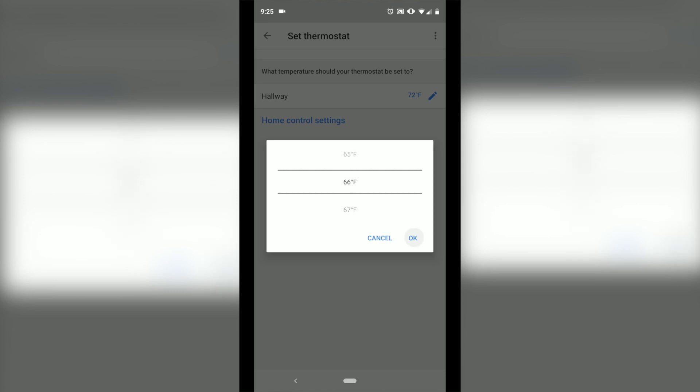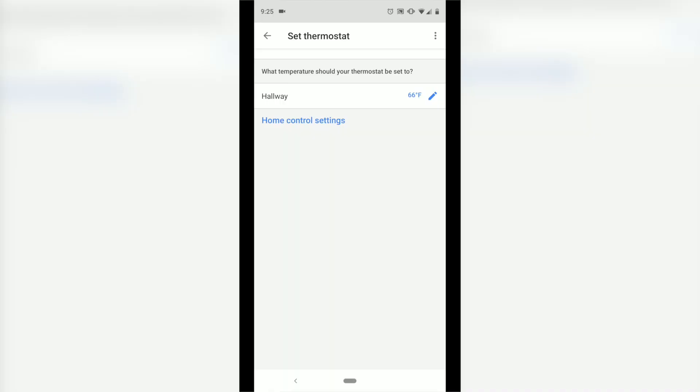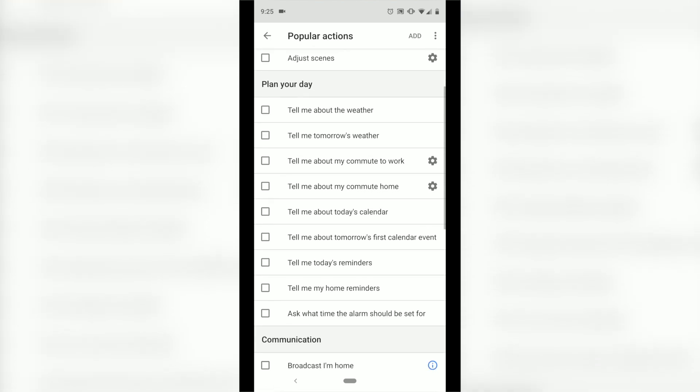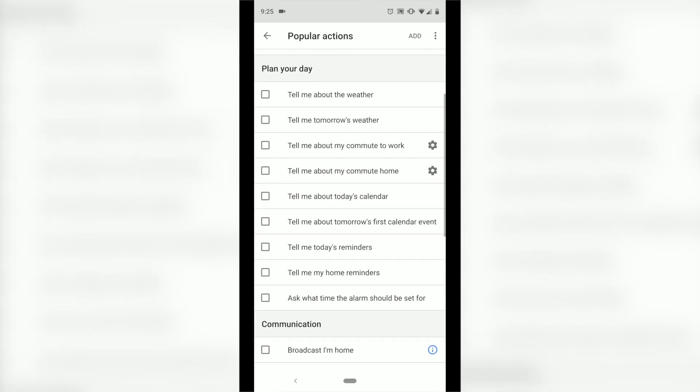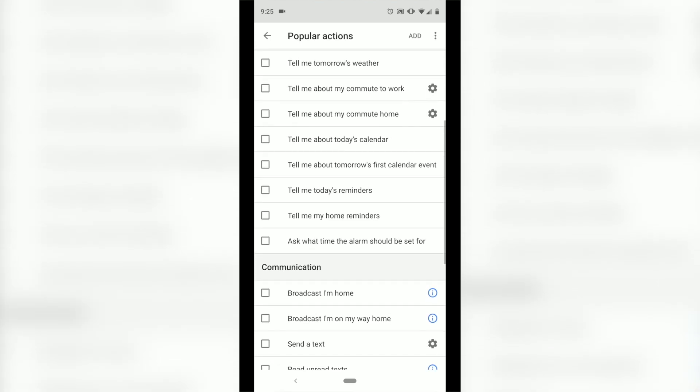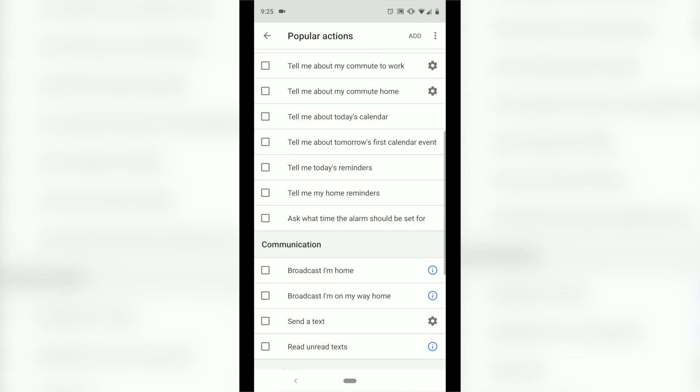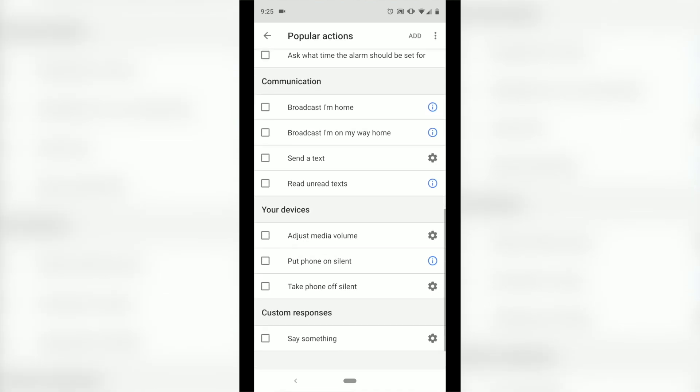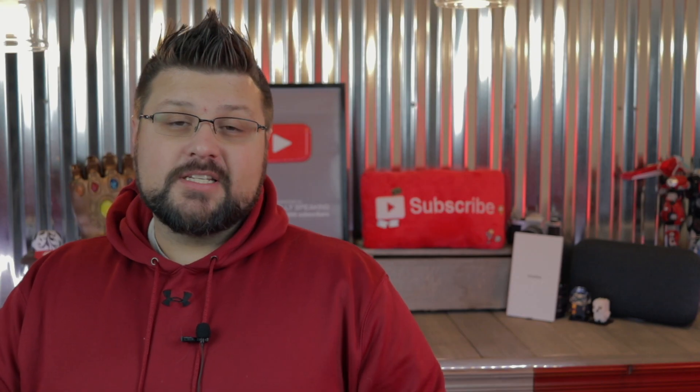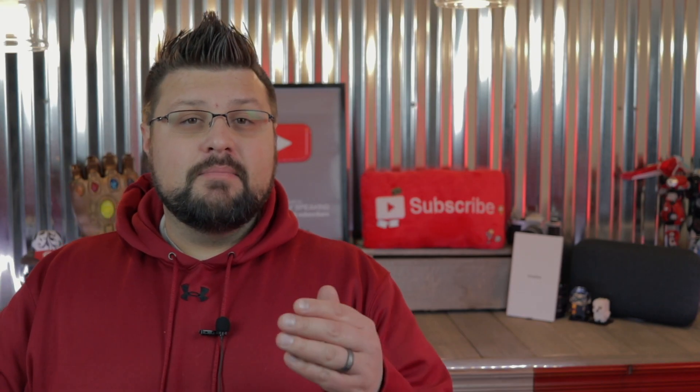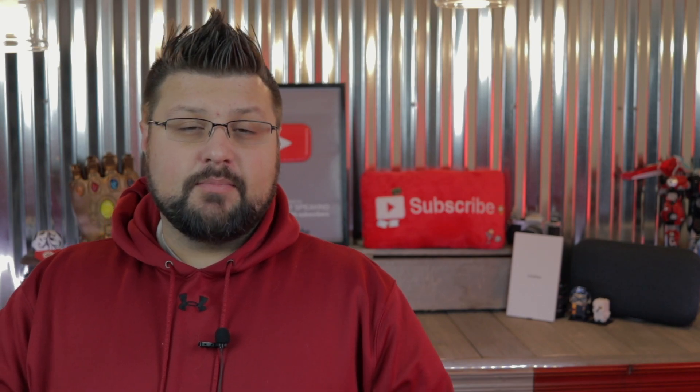Because you know I like it cold in my house. You can plan your day, you can have it communicate different types of things—send text message, read any unanswered text that you may have, put my phone on silent, take it off. But here's where I'm going to get it: I want Google to tell me something really funny. So I'm going to go in here and say... and we're going to see what I added just in one hot second. So now that I have my Mischief Managed routine, I'm going to hit save in the upper right-hand corner.